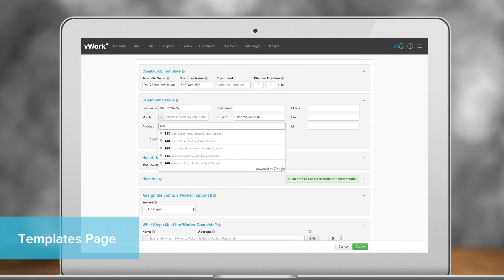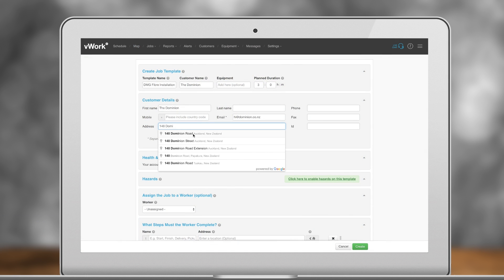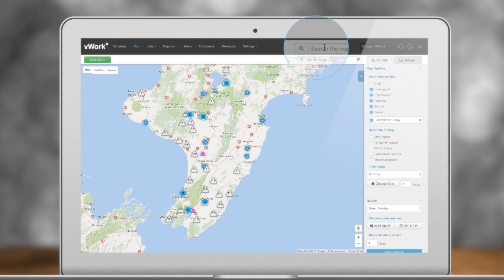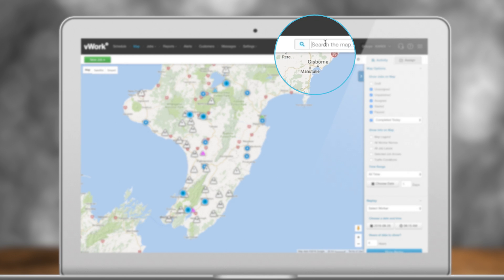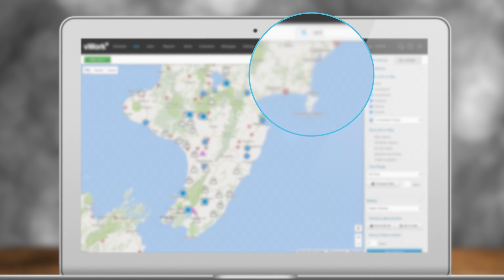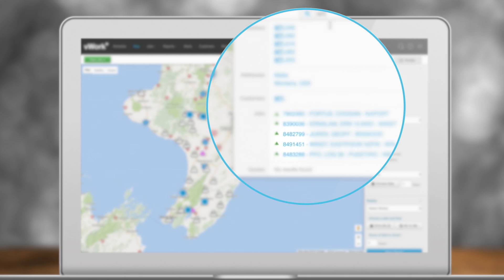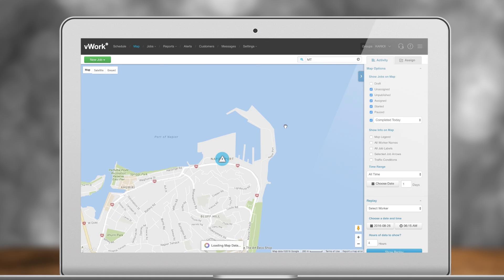All jobs must have a geocoded address to show up in the map. You can search for workers or jobs here on the top right. The map will then jump to the selected item and show you some details.